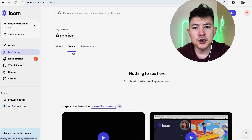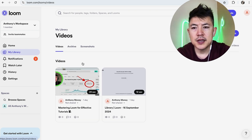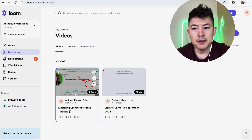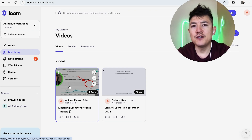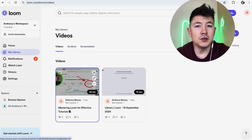Once you click Unarchive, you'll see a pop-up confirmation, and now the video no longer appears in your Archive folder. You'd need to go to your Videos to see it, and now you can see it shows up right here. This video you can make public and available again to your viewers.